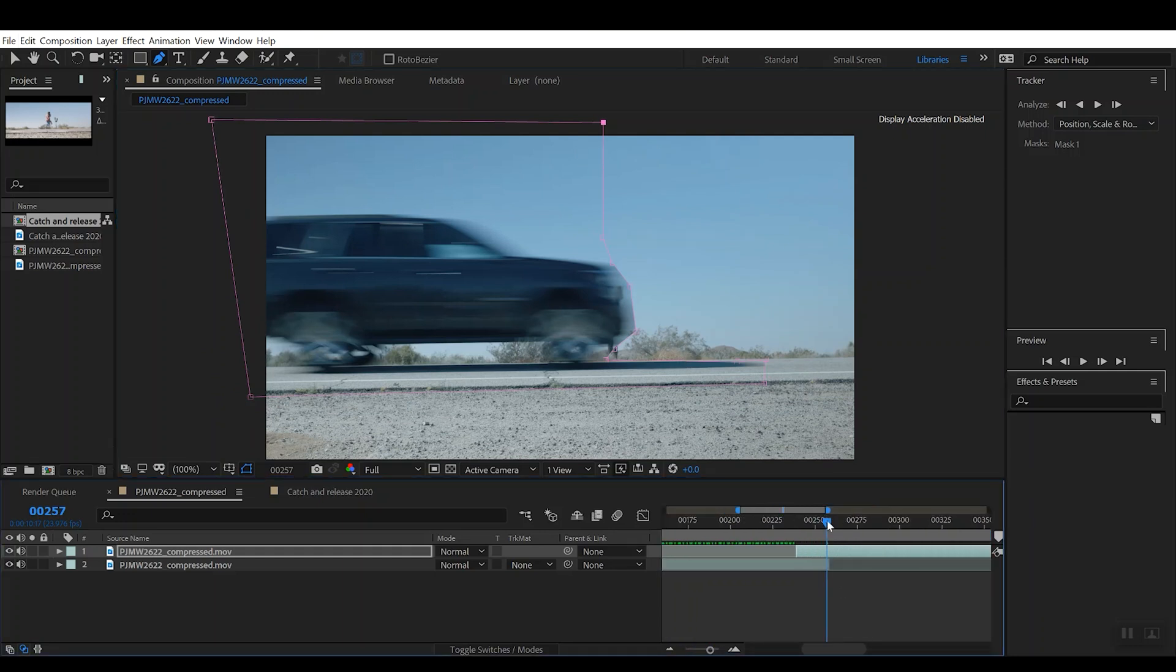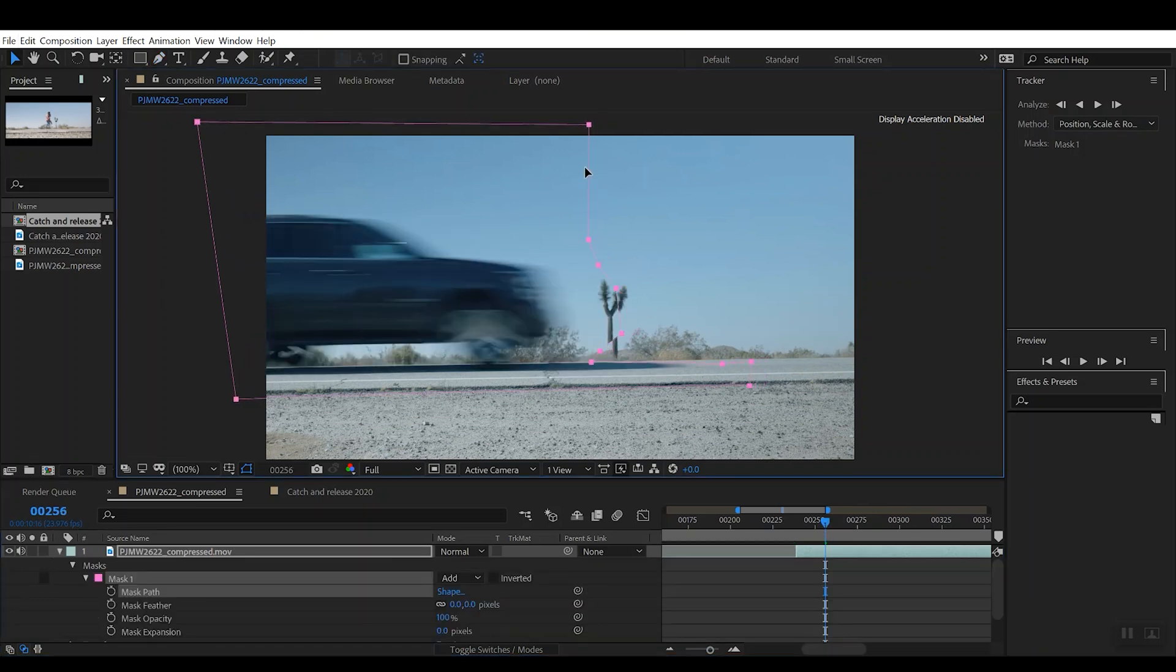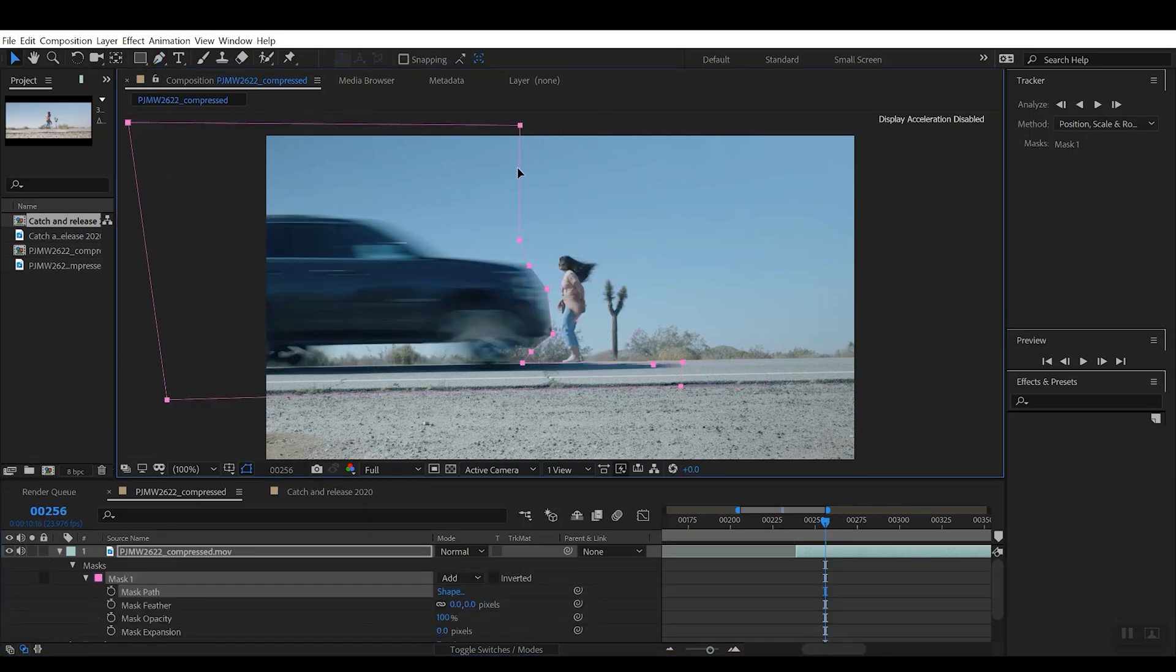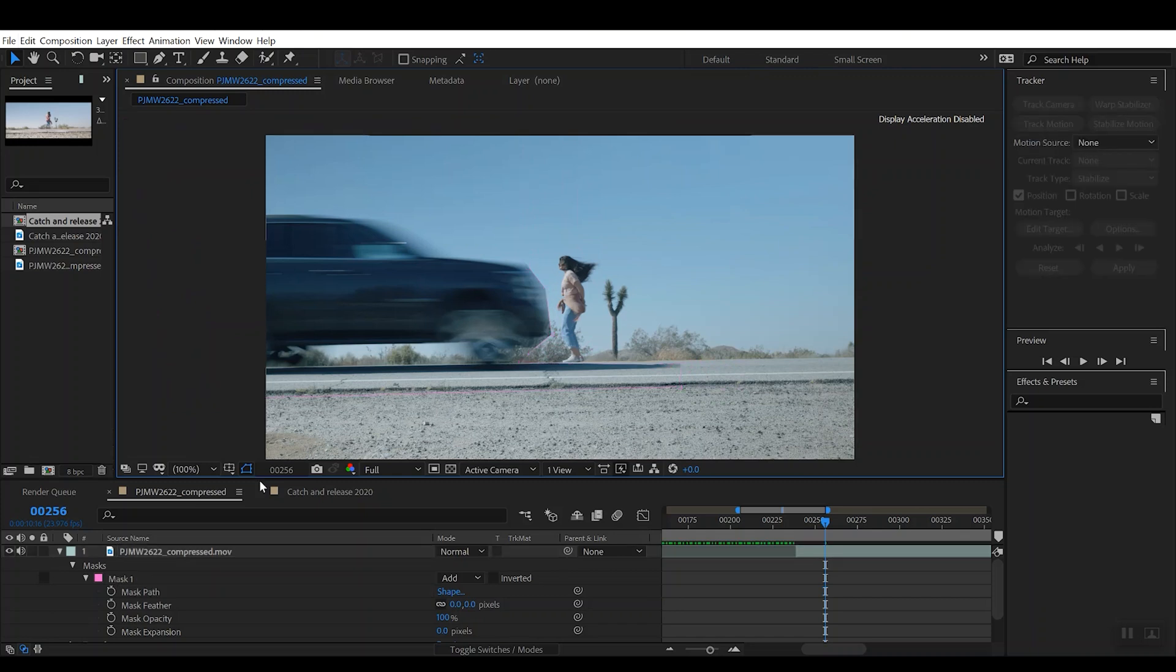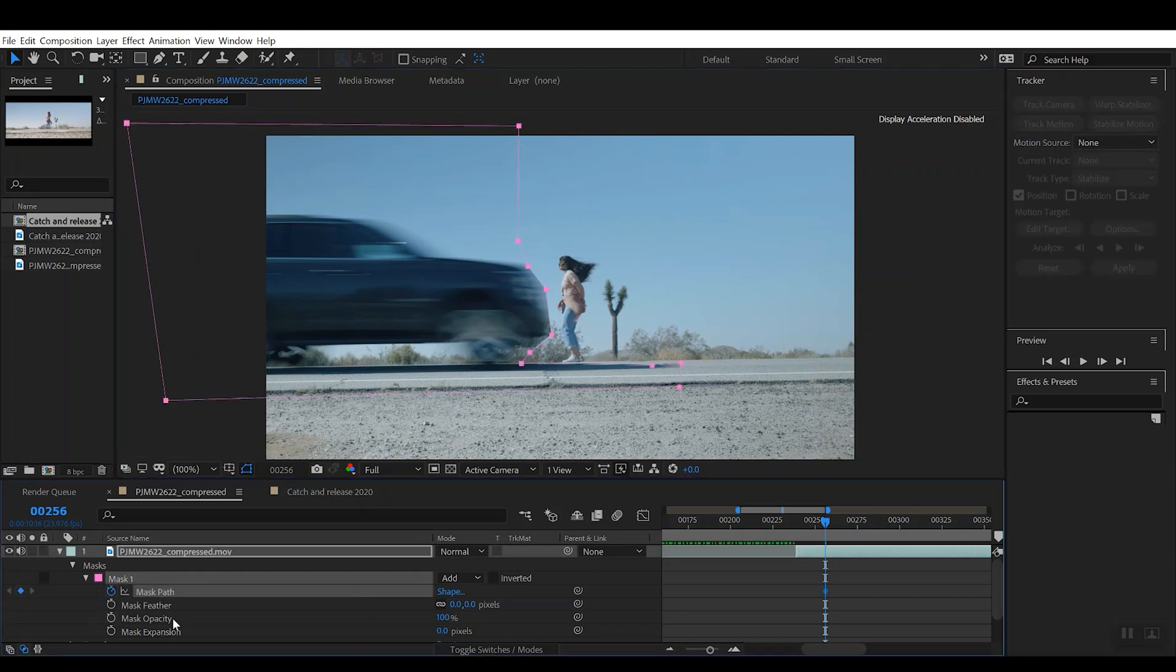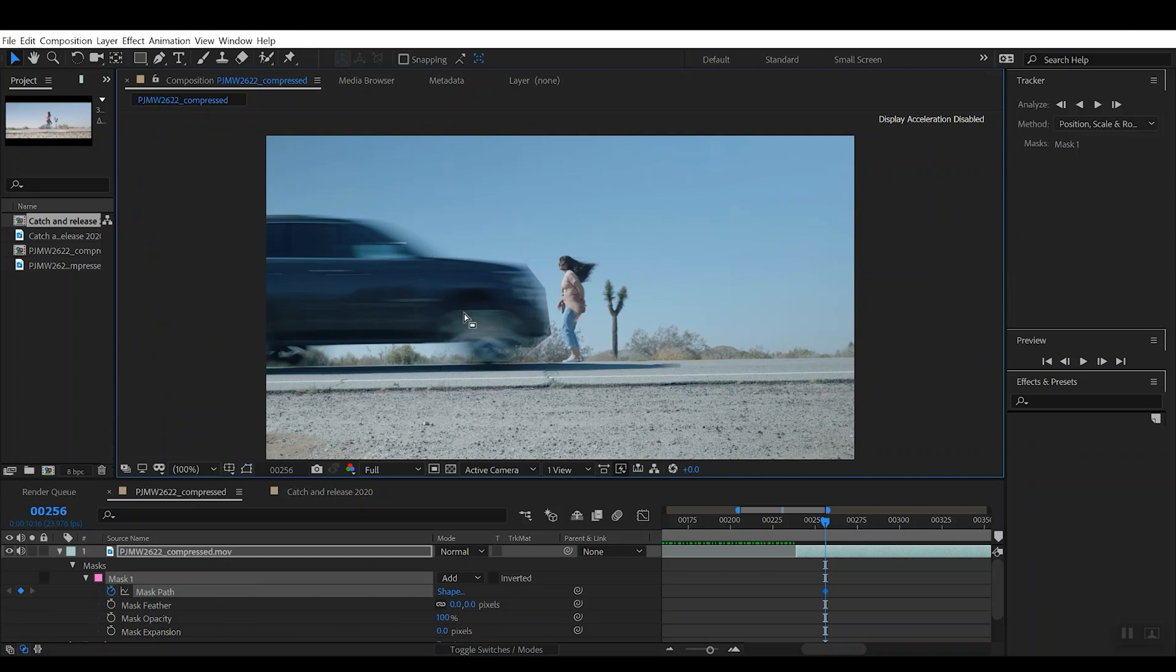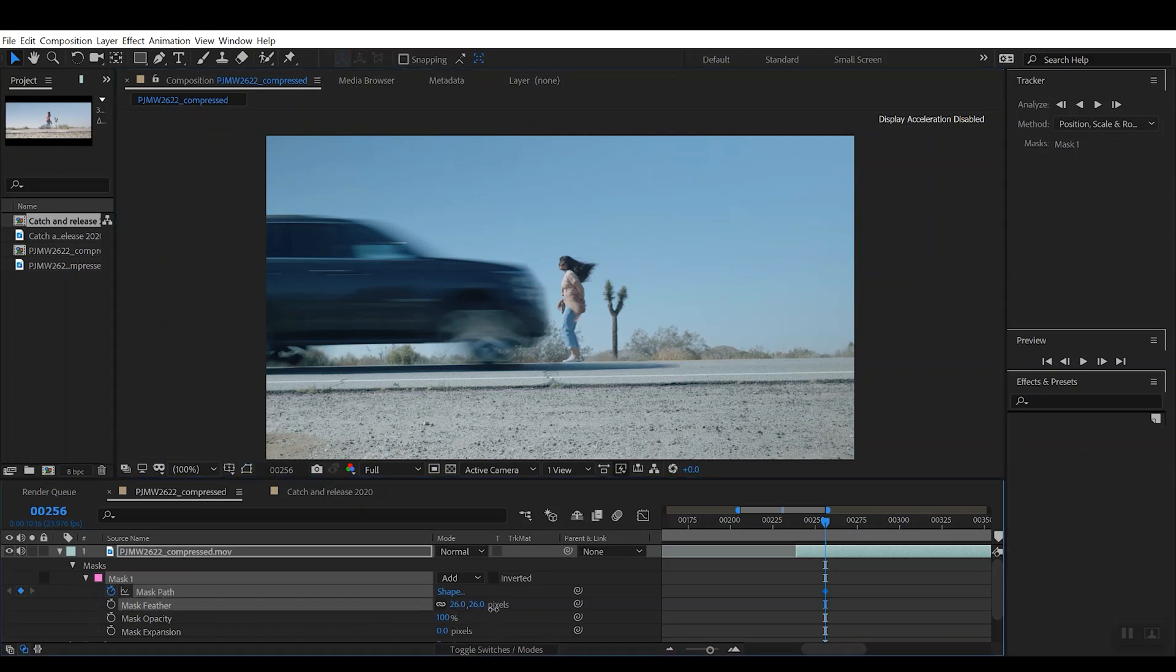Now if we back this up a few frames, you'll see that the character is actually now occupying the same frame as the truck. So what we can do is we can go ahead and set a key on the path there to kind of save that position. We can turn that mask off to get better visibility on the mask itself. We can add a bit of feathering to kind of create the illusion that the truck and her are indeed occupying the same frame at the same time.